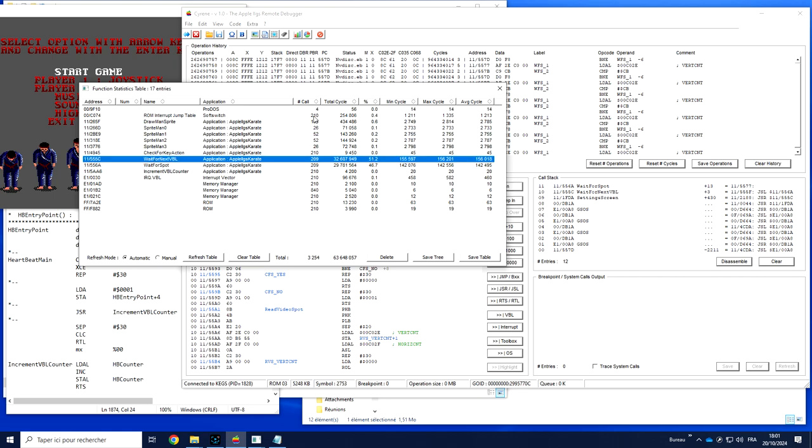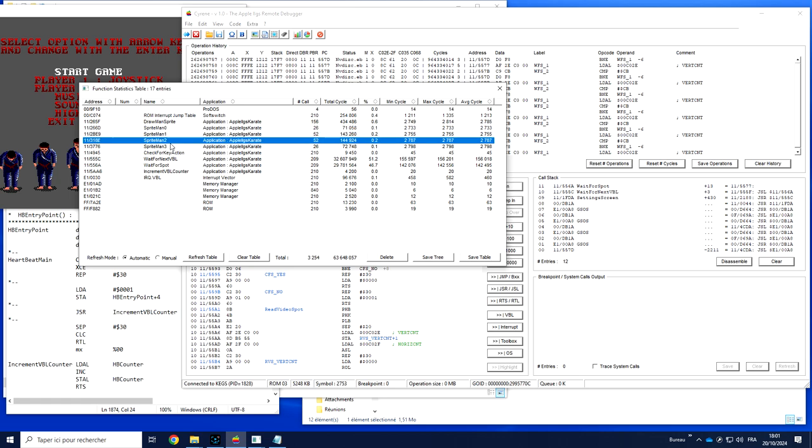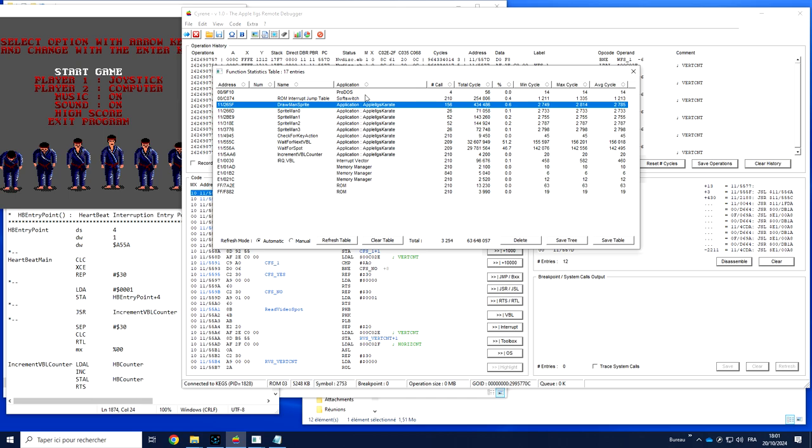What we see here is you have statistics on all of these functions, so the number of times it has been called. Sprite 0, 1, 2, and 4 are the four functions to display the four positions of the character. No surprise that on this screen we see a lot of calls from these four functions. The main function is probably that one, DrawManSprite, which is probably calling the other ones.